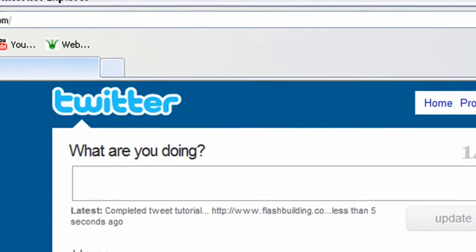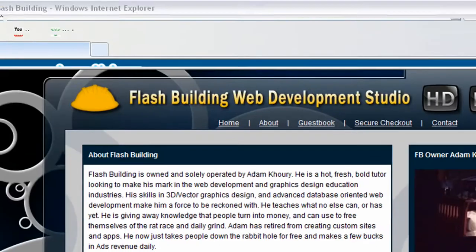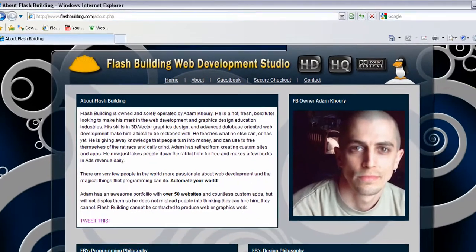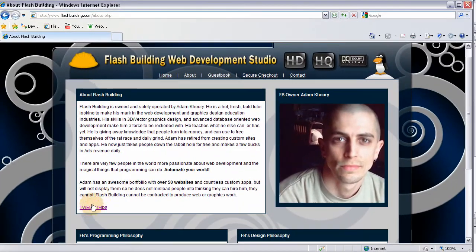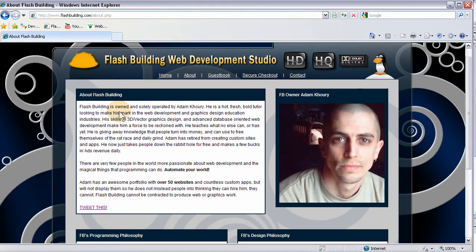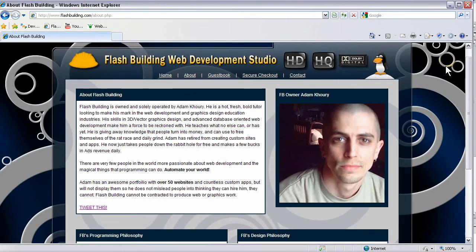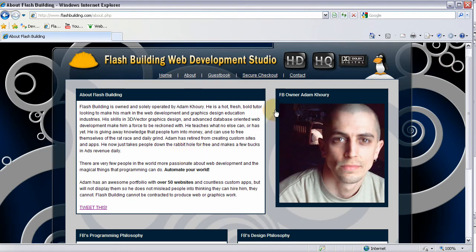So if you're logged in, you come here to my page, flashbuilding.com, about.php. You press that and you will see that if you're logged into your Twitter account, you'll be able to just tweet my page here in just a click of a button.